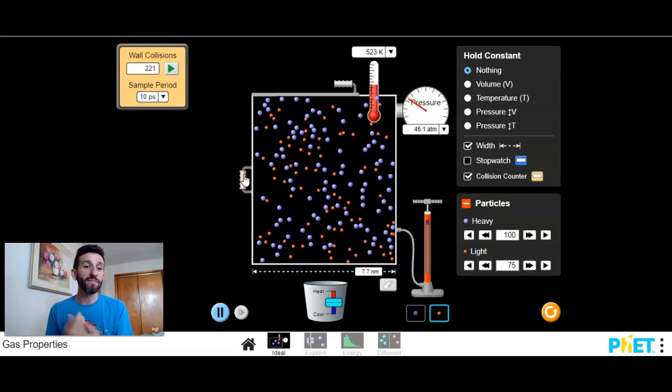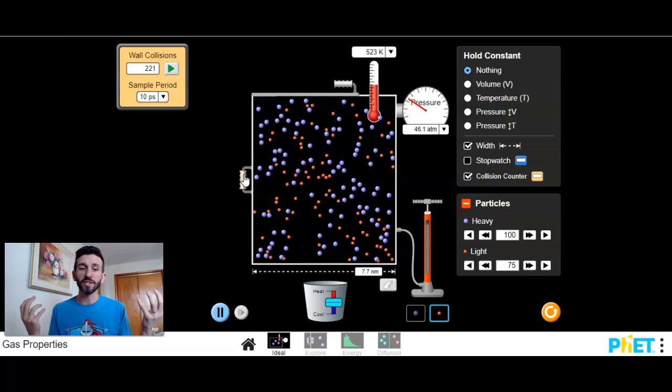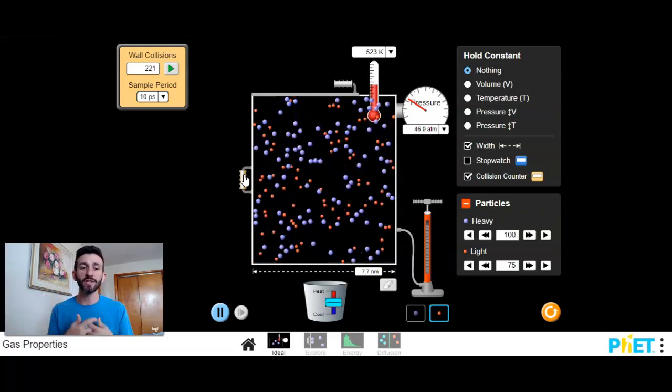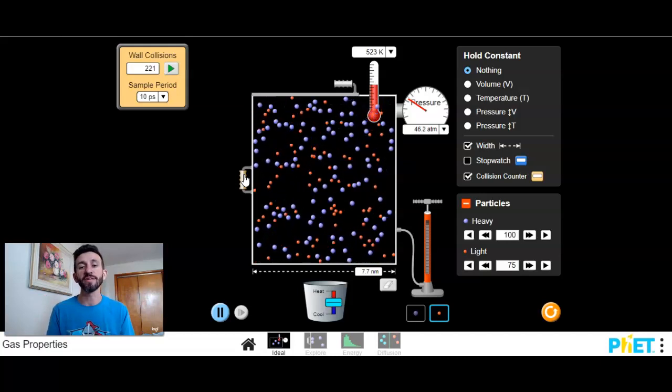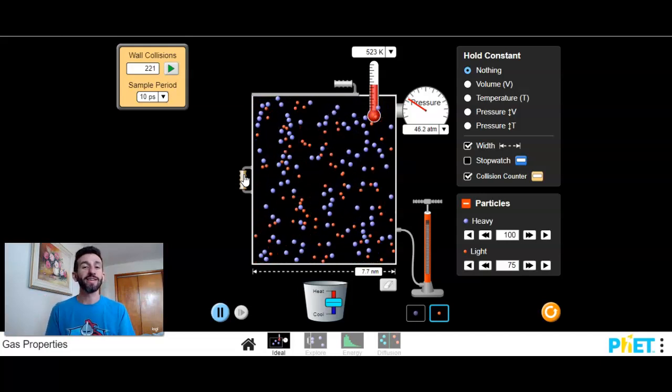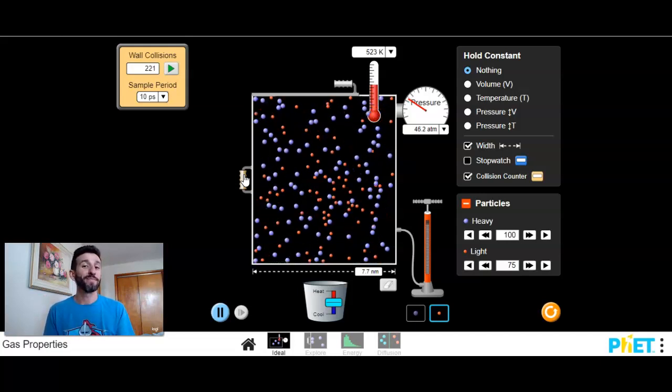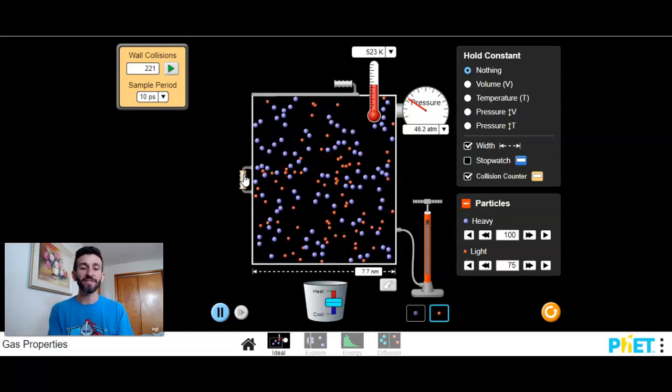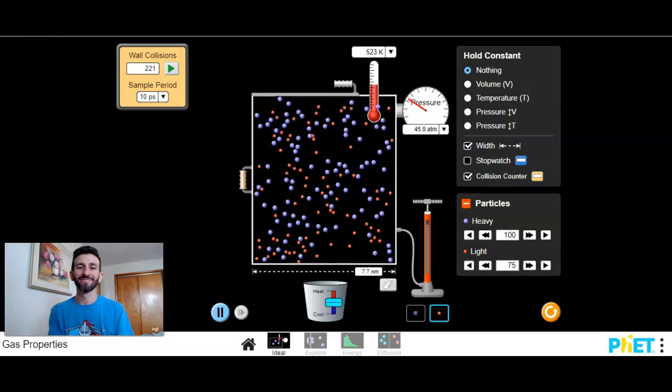So that's it for just a quick introduction, a quick little digital demo here on the factors that affect the behavior of gases.